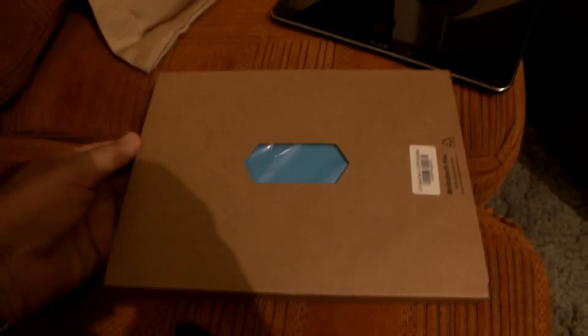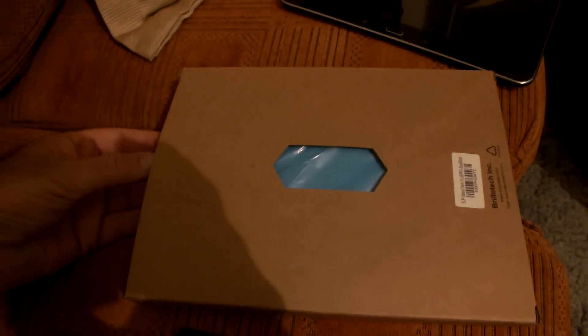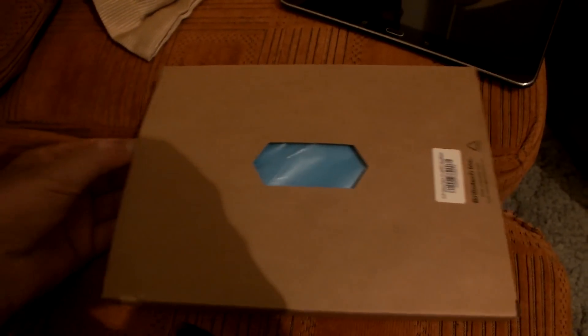They have a little window here, and this is called the Unicorn Beetle case, and I got it for $24.99 on Amazon.